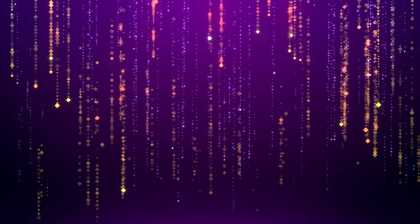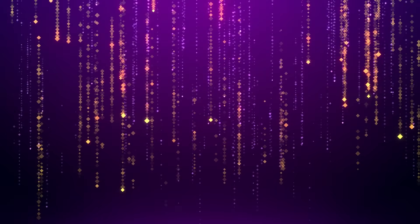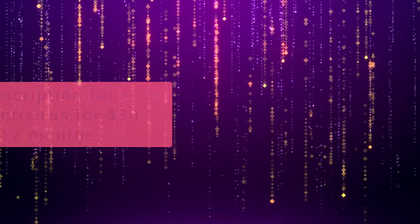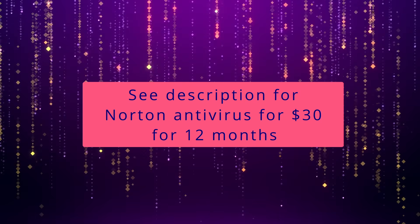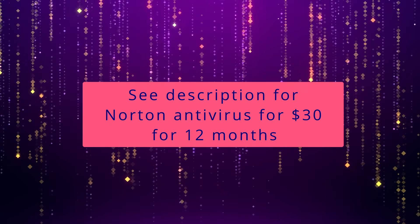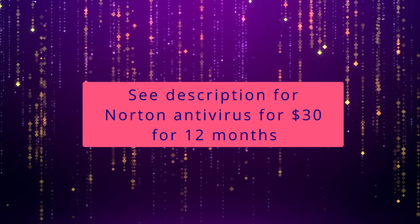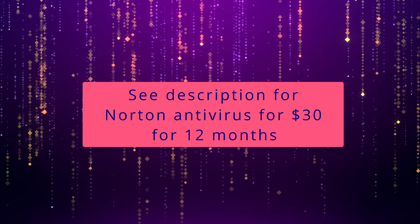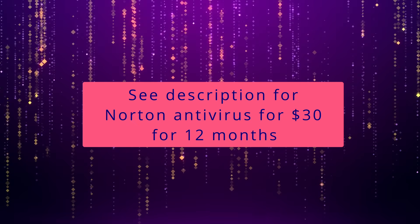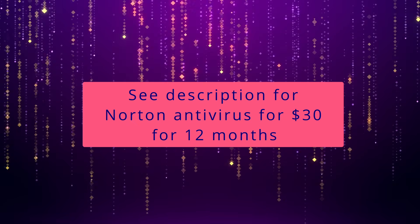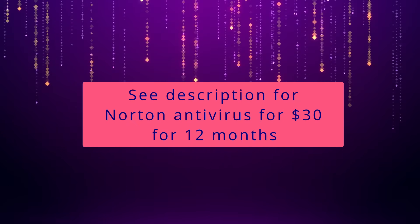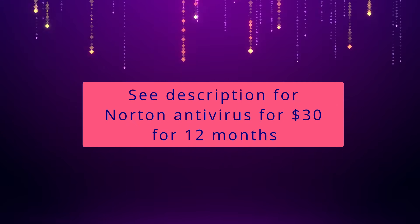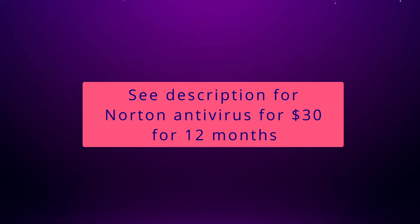But I would, however, recommend you install your own third party antivirus. We have a special offer on Norton Antivirus for 30 dollars or pounds and that info is in the description under this video. Now, let's get on with the guide.